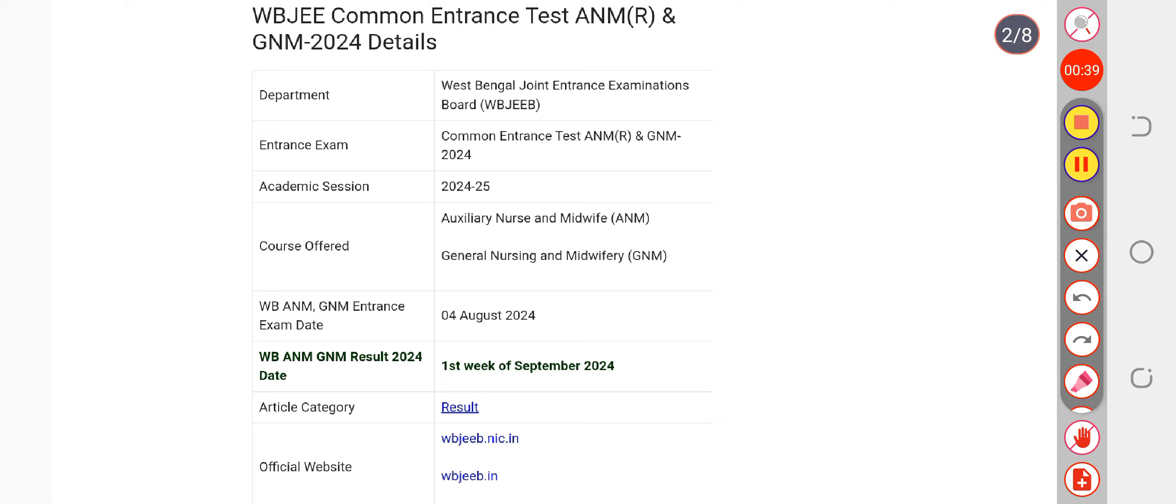Don't worry, all the things have been completed. Now they are going to make it available officially on its official portal, maybe by next week, on its website that is WBJEEB.IN.